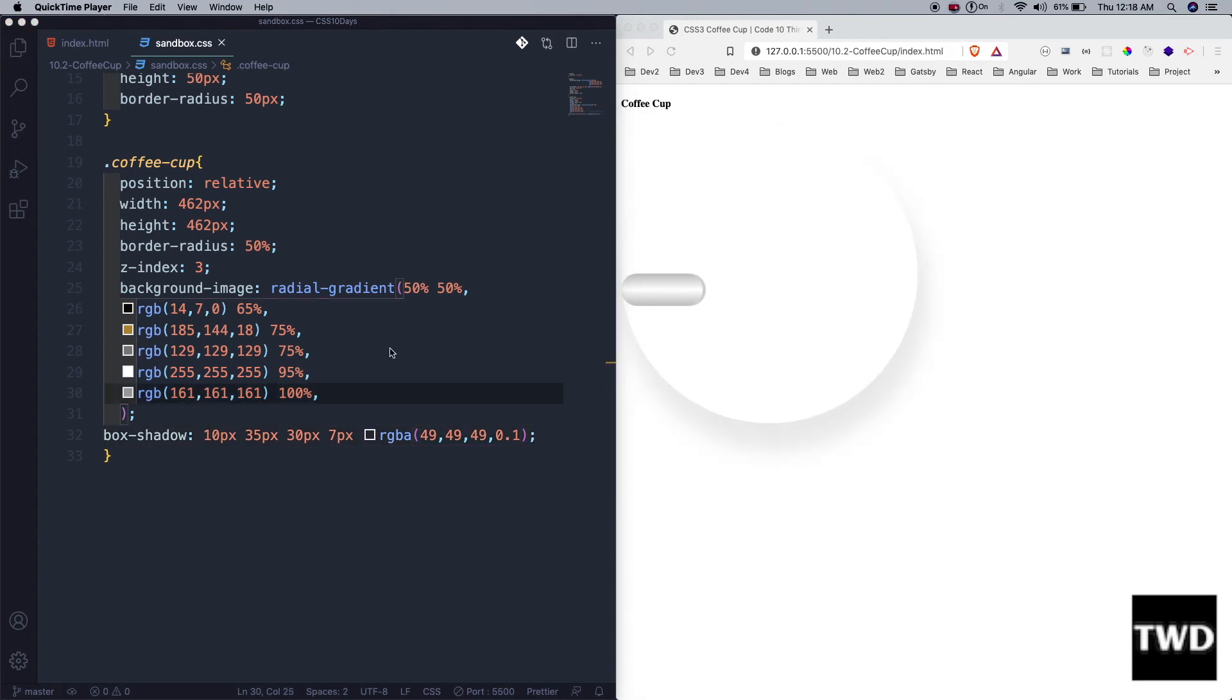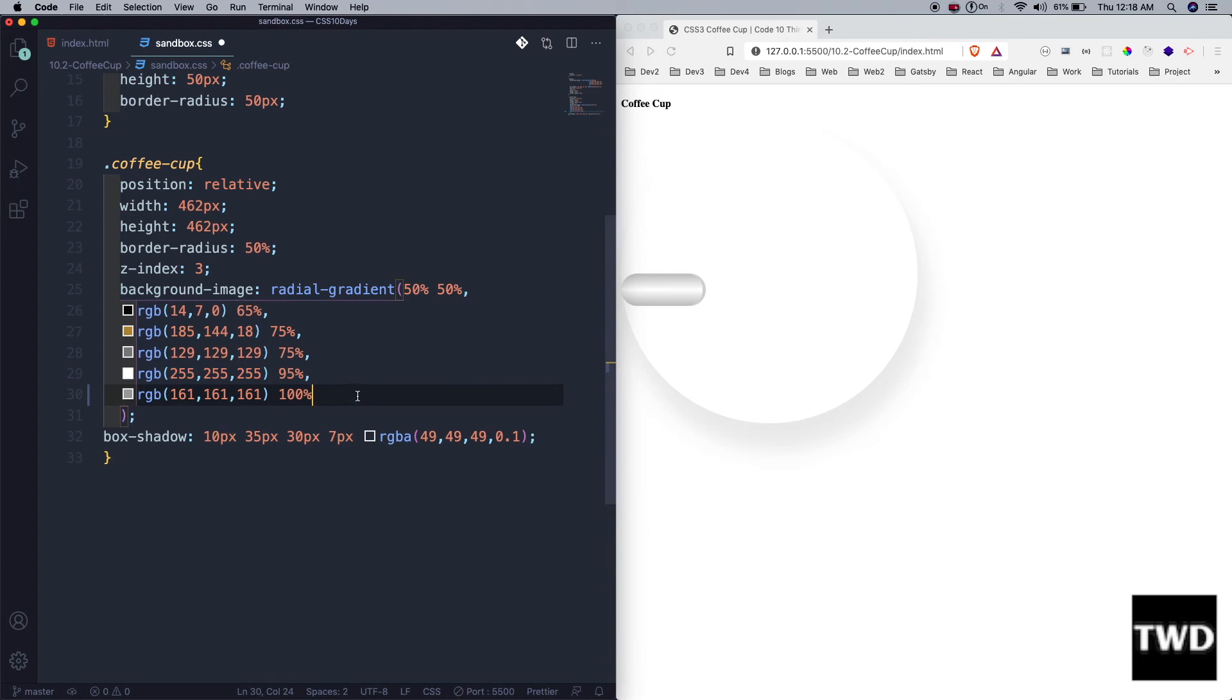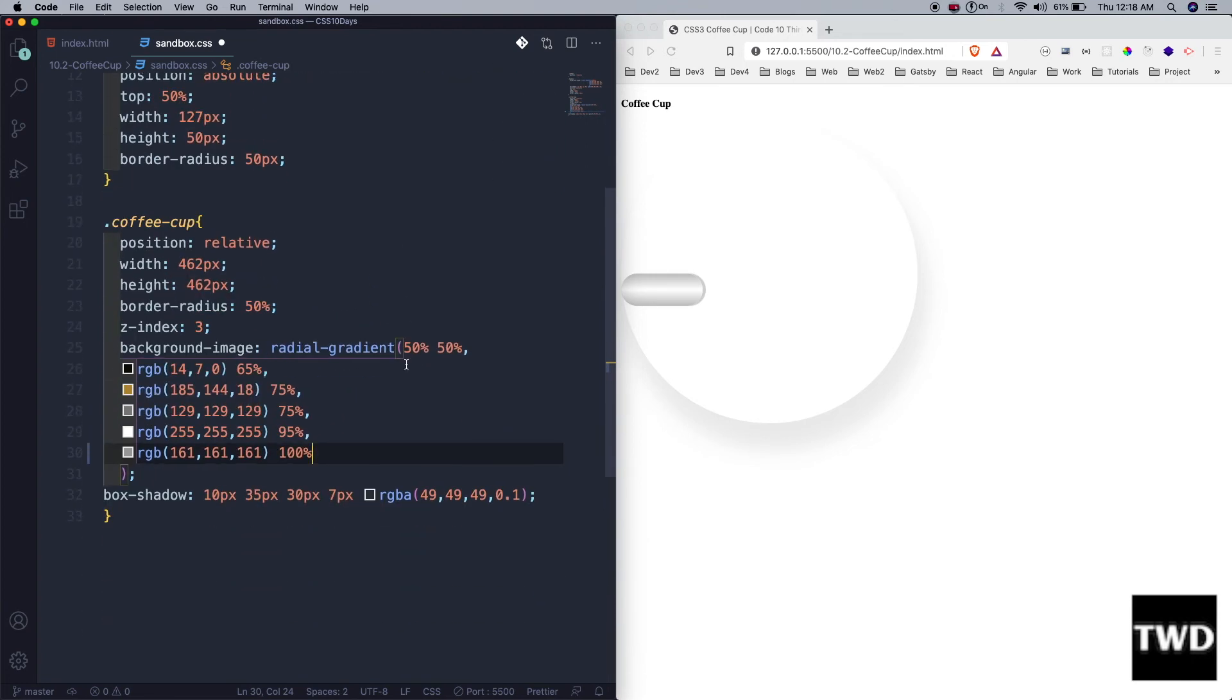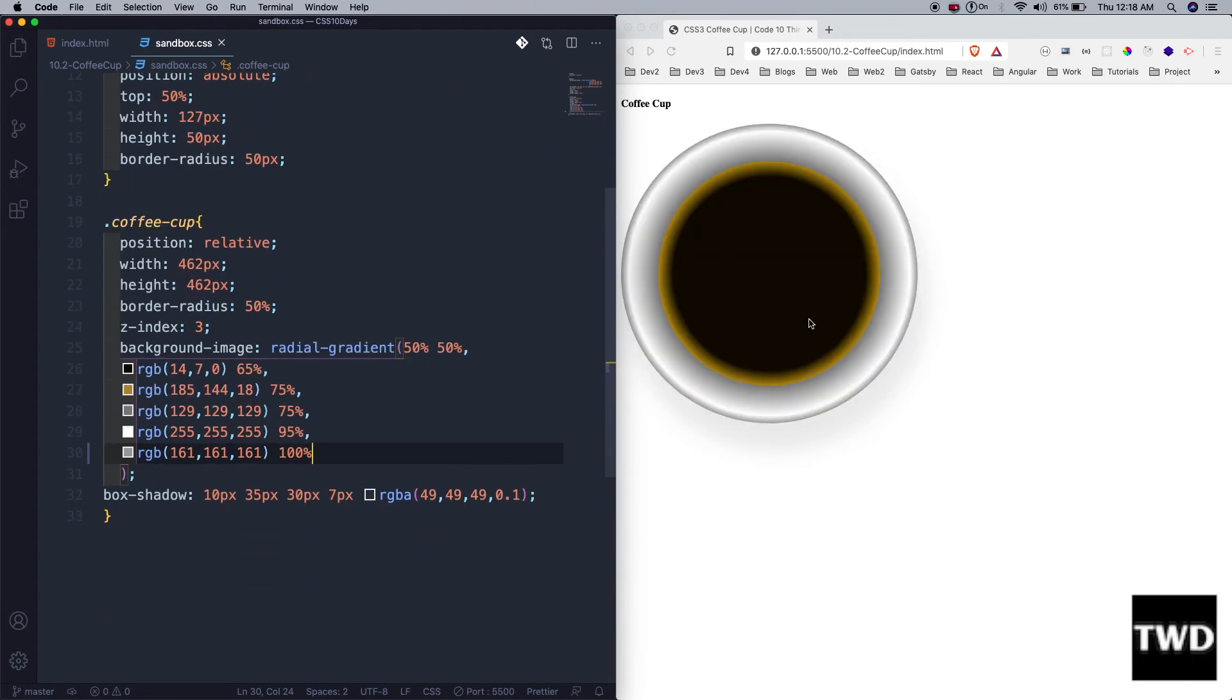Now the issue is I forgot to remove this last comma. This is very important to not have this comma or it doesn't work. Here also you can see, the last one, let me save it and the cup will come.